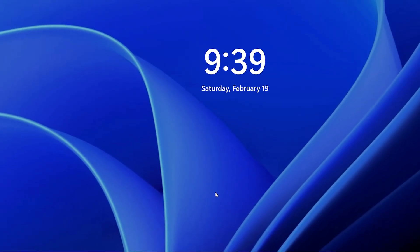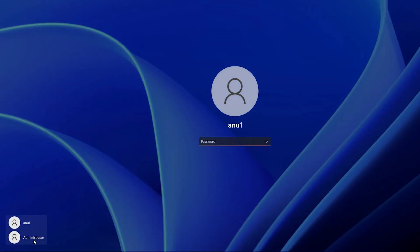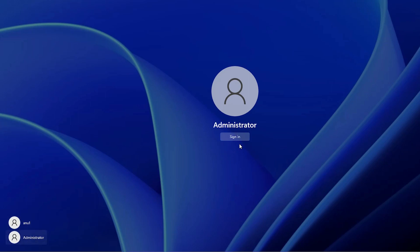Now log in with the Administrator account — click on it, here is our Administrator account. Select your Administrator account and sign in. Our Administrator account session is now starting.